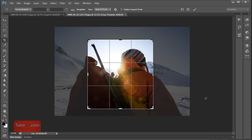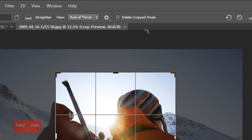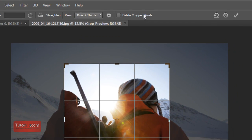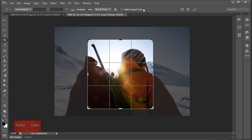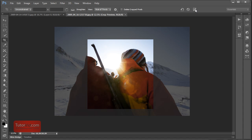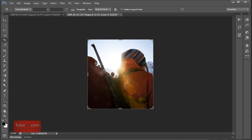And then my favorite feature with the new crop tool is this delete cropped pixels button. In Photoshop CS5 when you cropped an image it would always delete the pixels. But now if this is unchecked the pixels are still there.